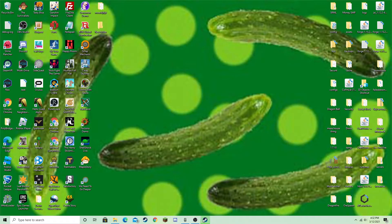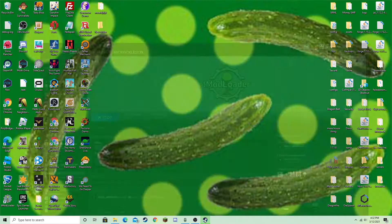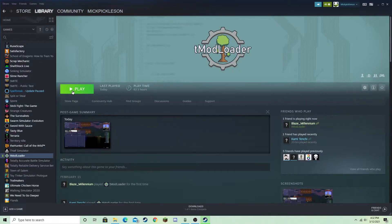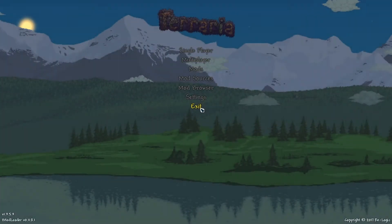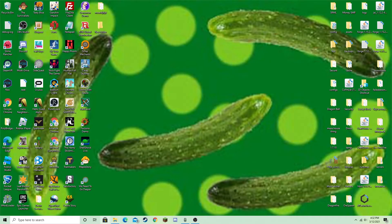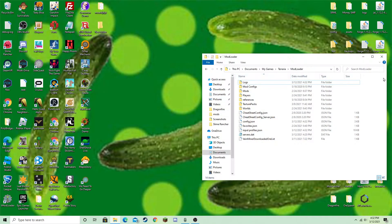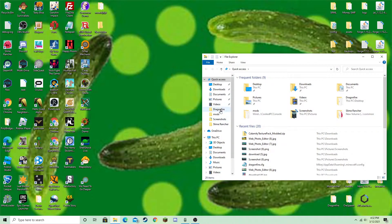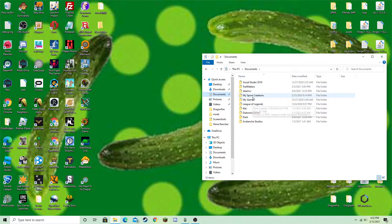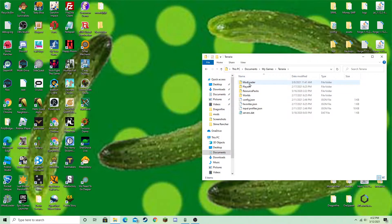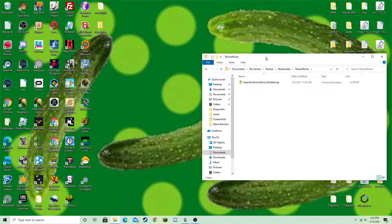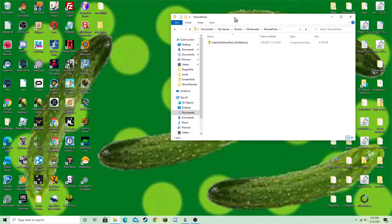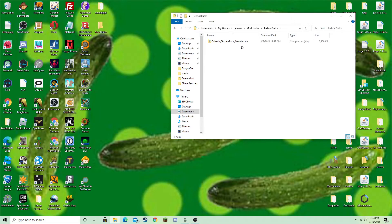So now, if the files aren't there, what you'll want to do is open T-Mod Loader, and then close it. Now then, you want to reopen your files, and then go to Documents, My Games, and then Terraria, Mod Loader. Now there should be the file T-Mod Loader. Now, when you downloaded your texture pack, it should have been a zip file, and now you just want to put the zip file in here.